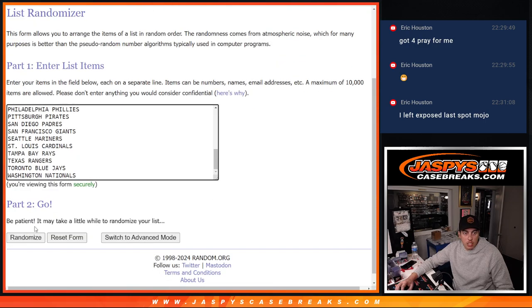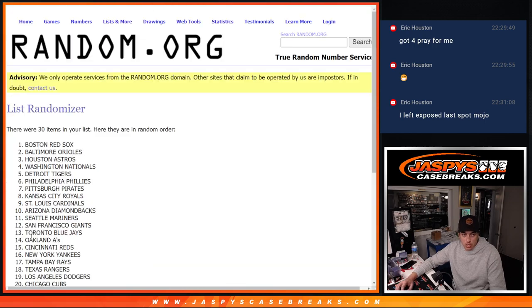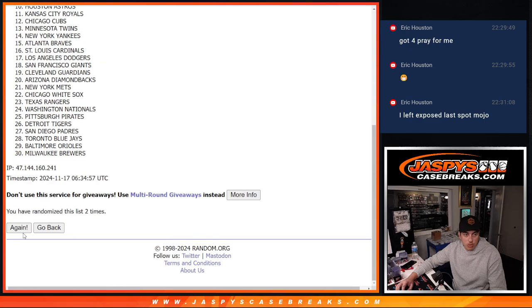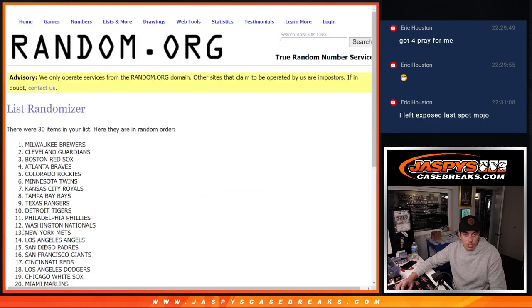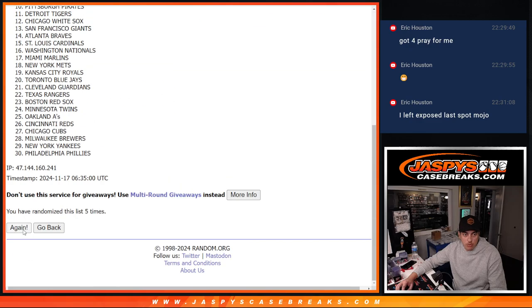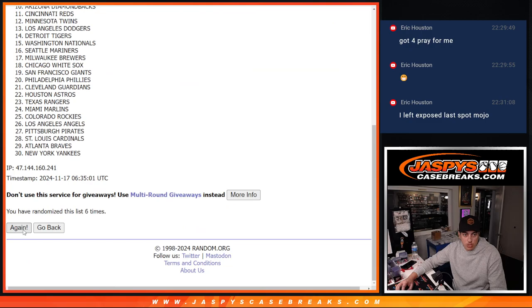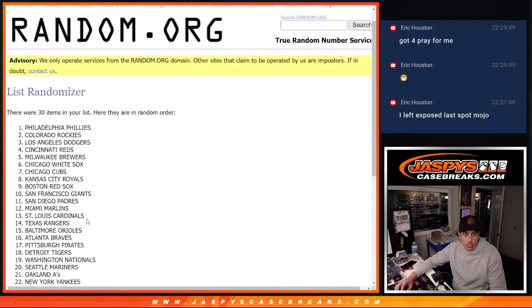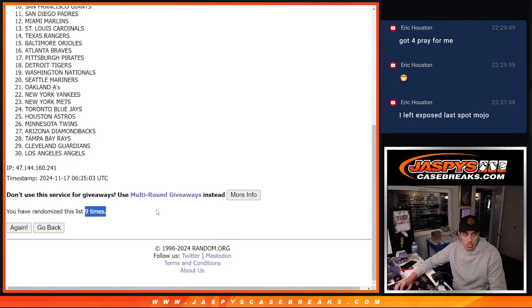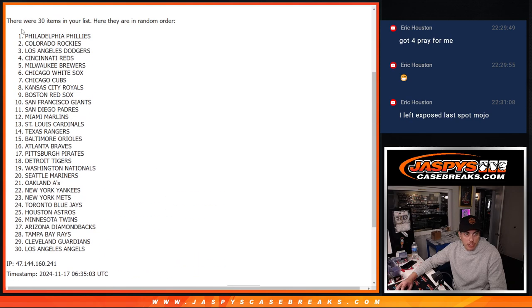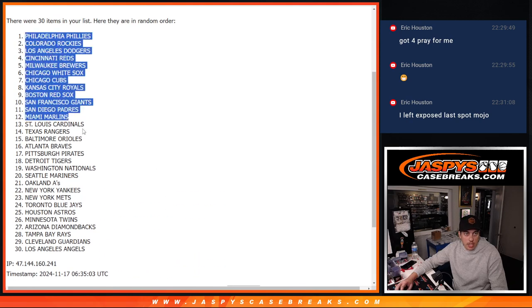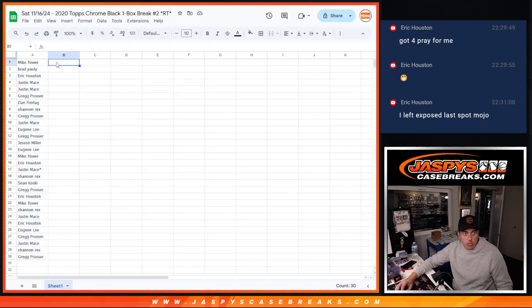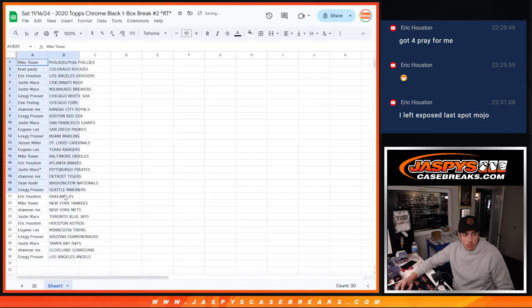And nine times again for the teams. Two, three, four, five, six, seven, eight, and nine. Phillies down to the Angels. Alright, so I'll match these up here.